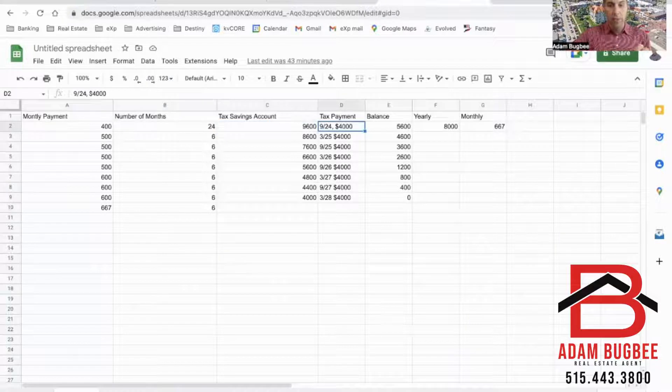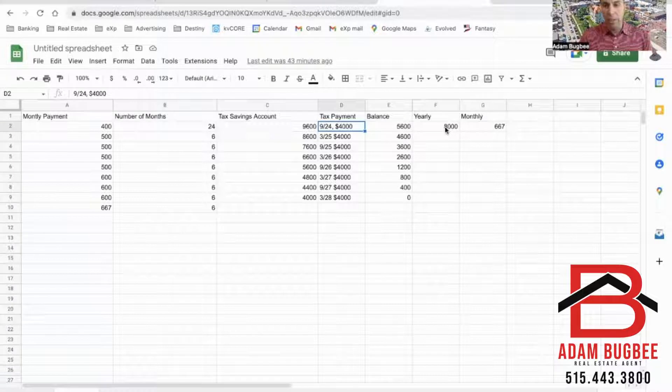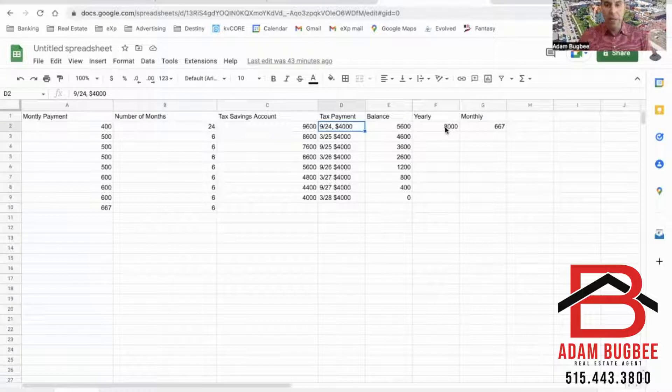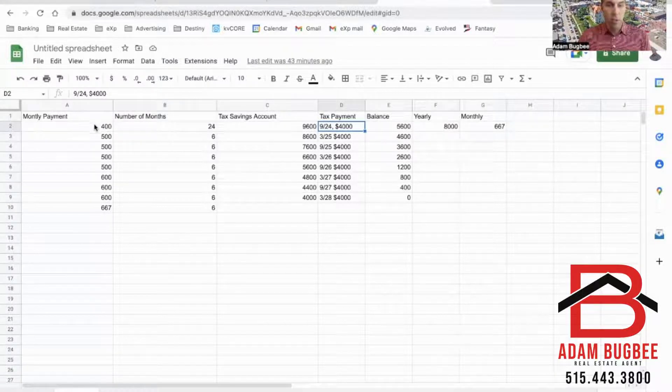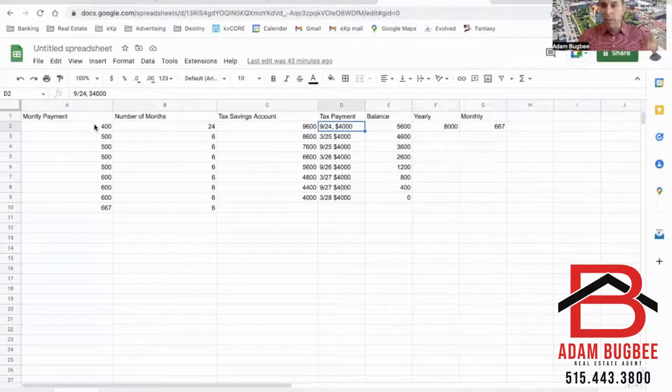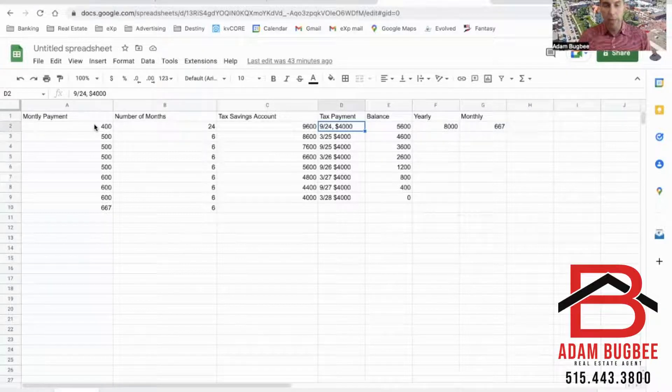Make that first payment in September of 2024 of $4,000. I did this based on a yearly of $8,000, which is $667 a month. So if I start saving $400 a month, it's a little easier to start making that payment.